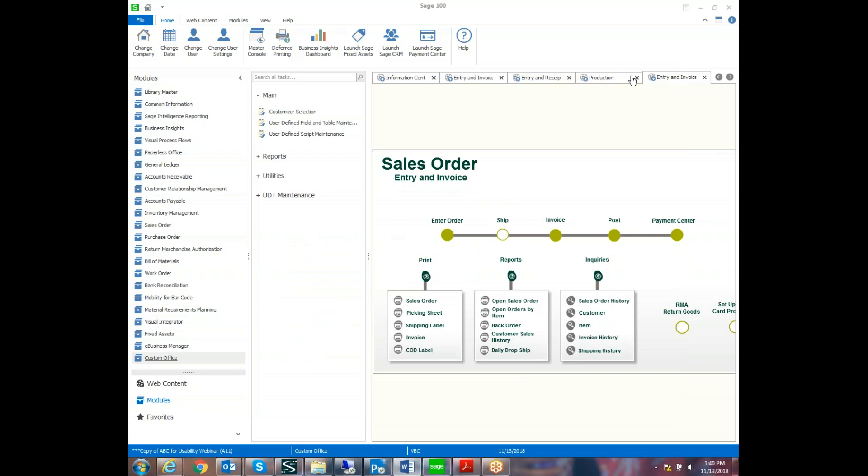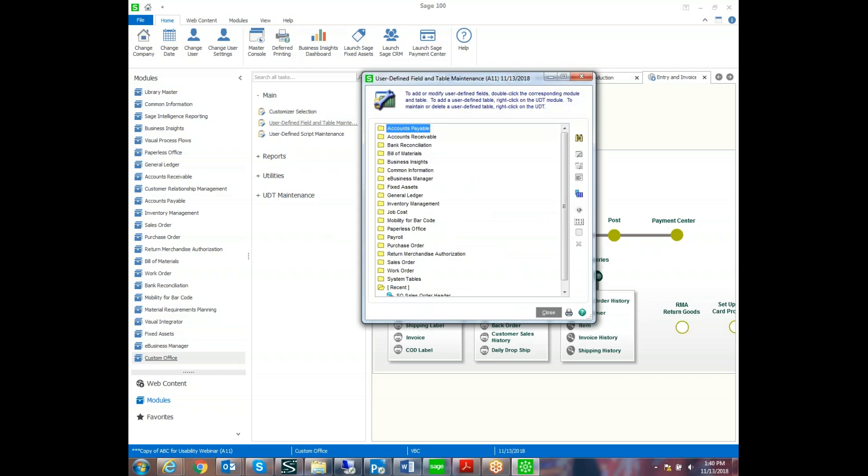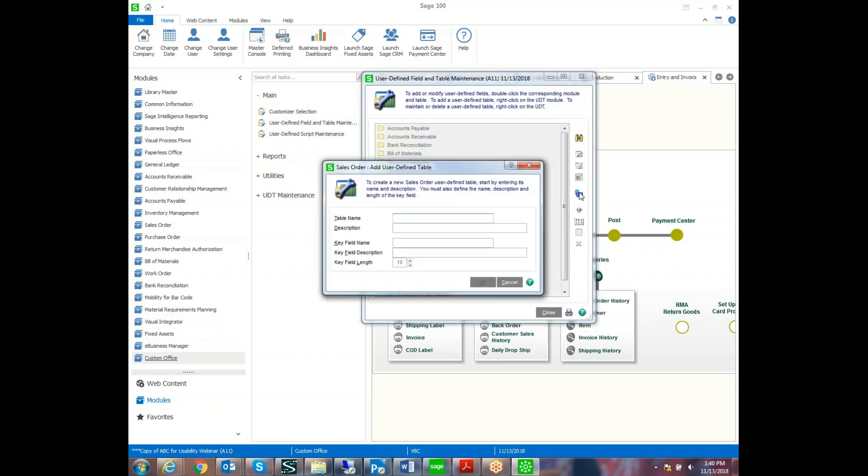So in SAGE 100, if you go into Custom Office, User-Defined Field, and Table Maintenance, it gives you a list of modules. So you'll select the module that you want to work with. Today we're going to create a list of campaigns for the sales order. So we'll create the name of the table as the campaign list, and we can edit the description to show the list.